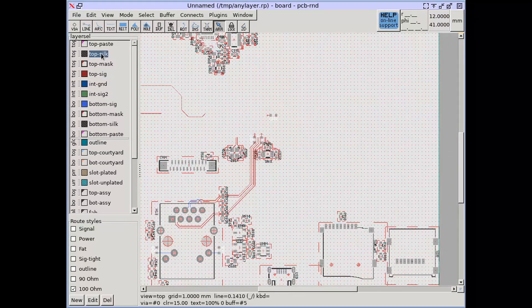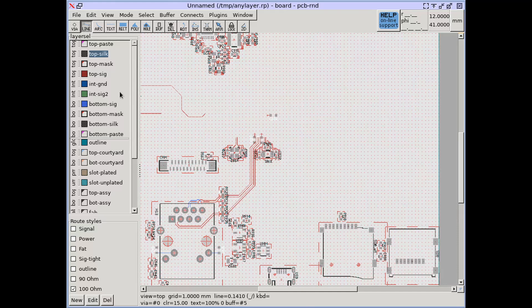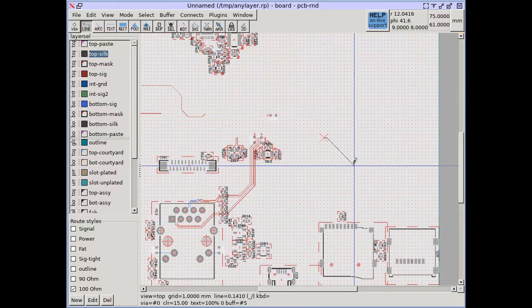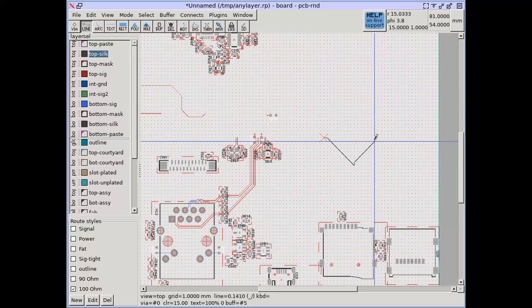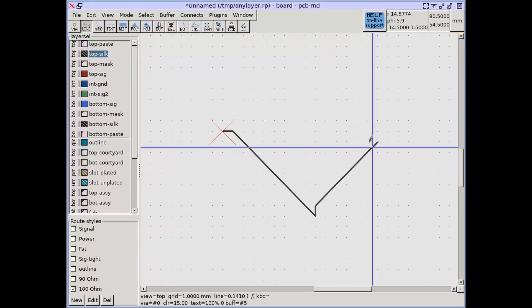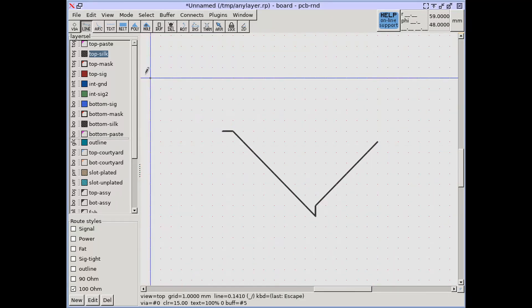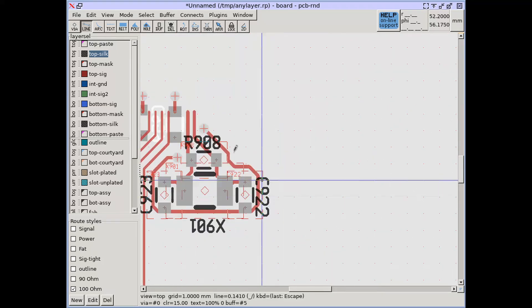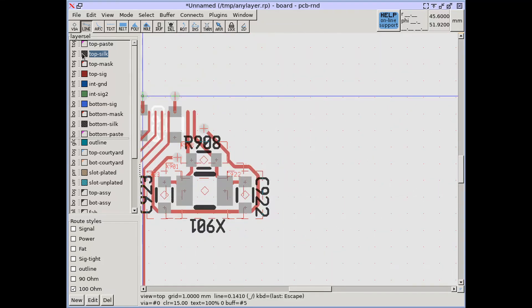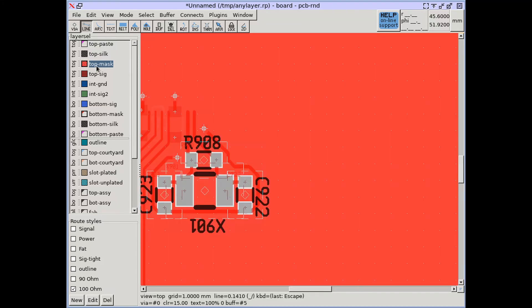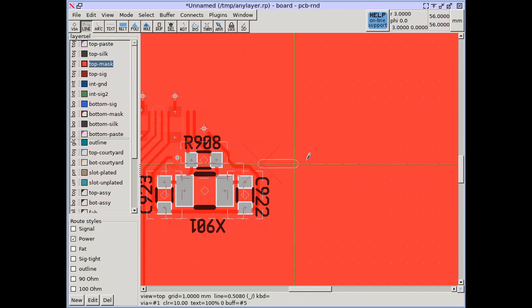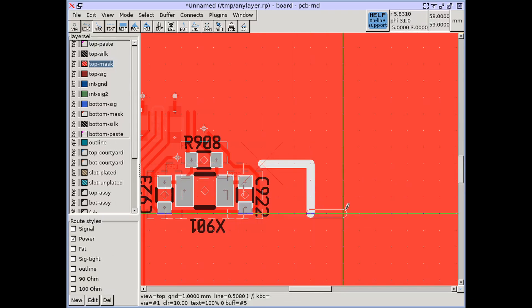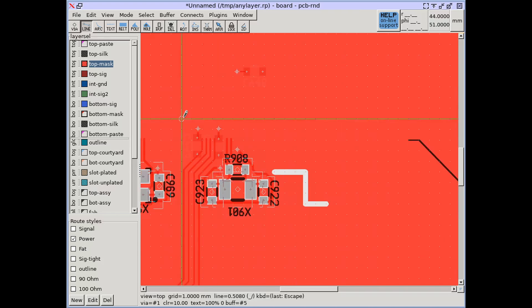In PCB R&D all these layers are available for custom drawn objects. Just select the layer and draw lines, arcs, polygons or text on it. This can be used to create custom mask openings or paste patterns over traces that need to be made vertically thicker for high current.